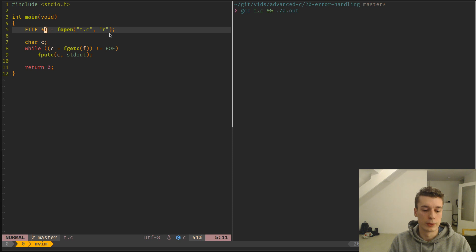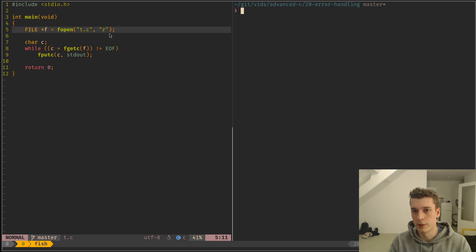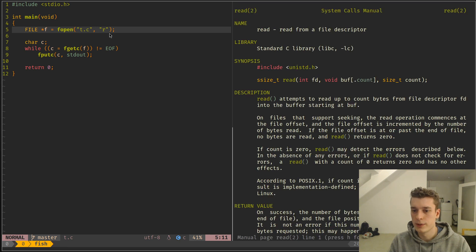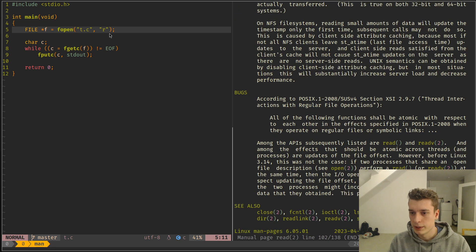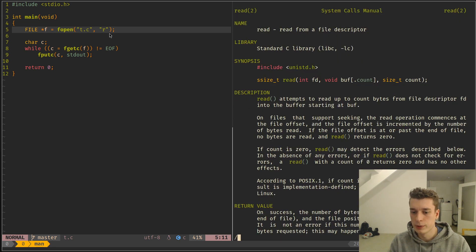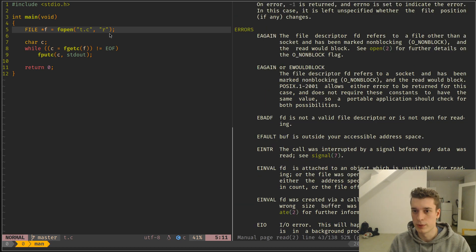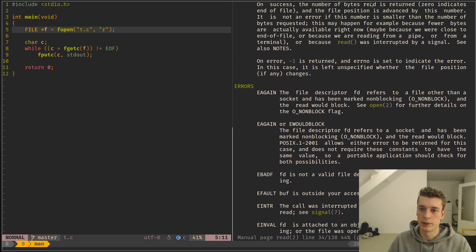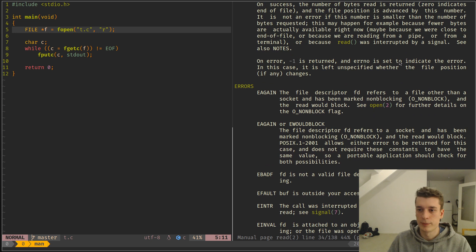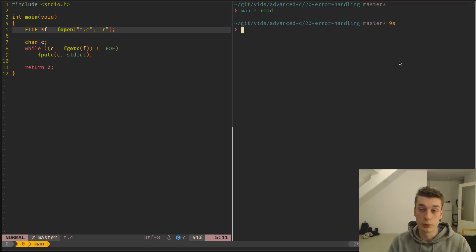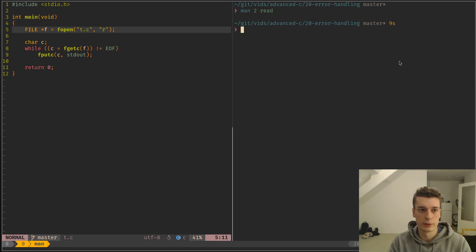And often on other functions, like for example the read syscall, it returns minus one when minus one is the error. On error, minus one is returned. So after every function call that could have an error, you need to check the return value to check if there was an error.